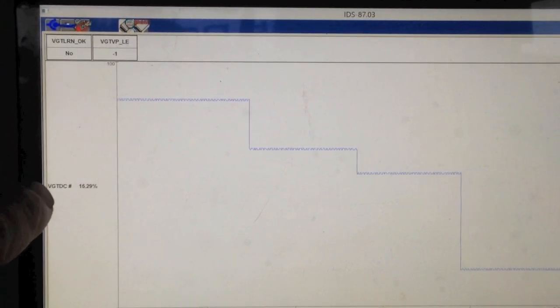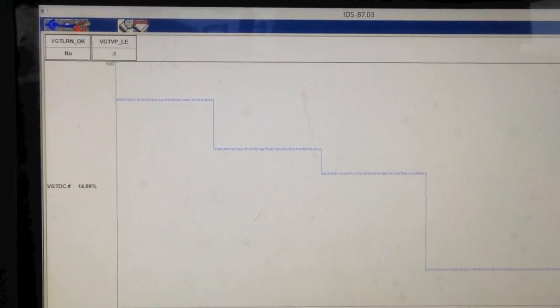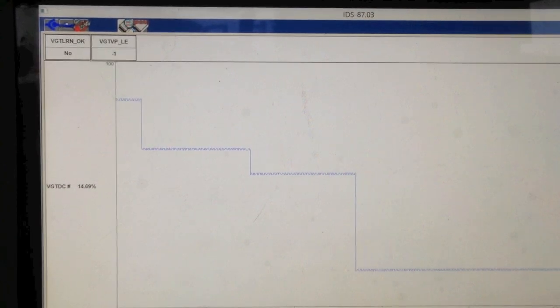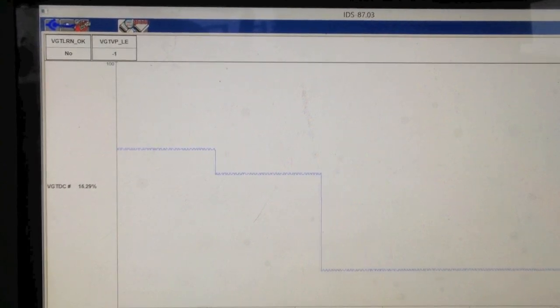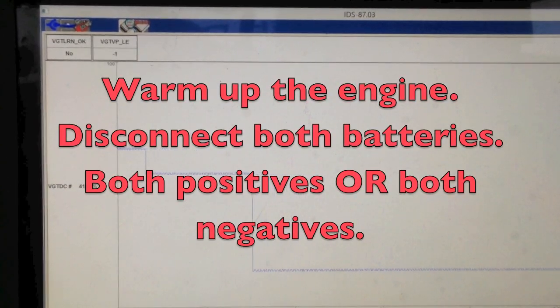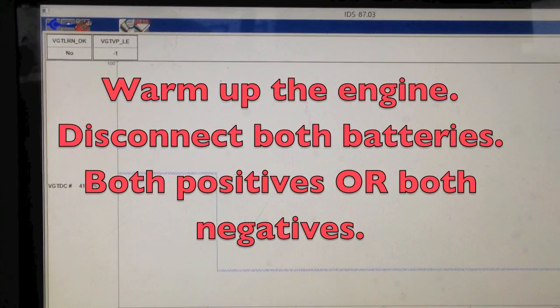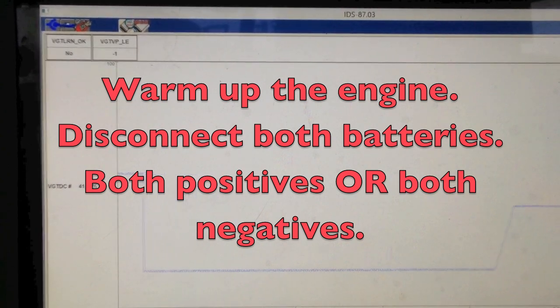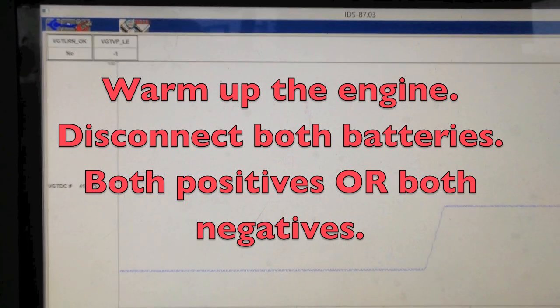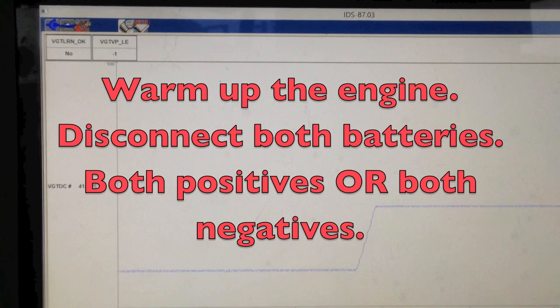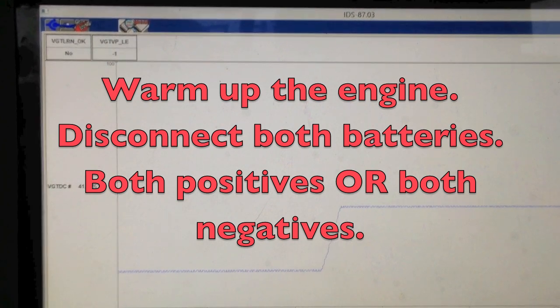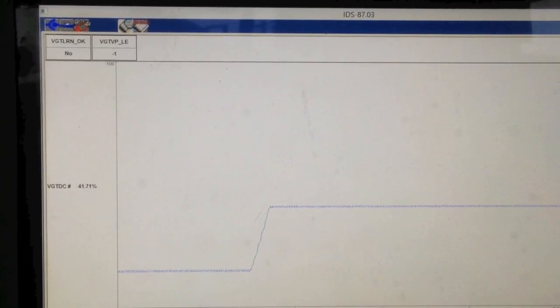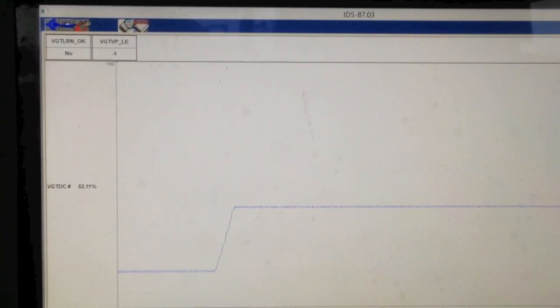Now, if you have absolutely nothing, and you just worked on your own truck, disconnect your battery. Well, first drive it, get it all warmed up, disconnect both batteries, one or the other. It doesn't matter. You can disconnect both negatives or both positives.